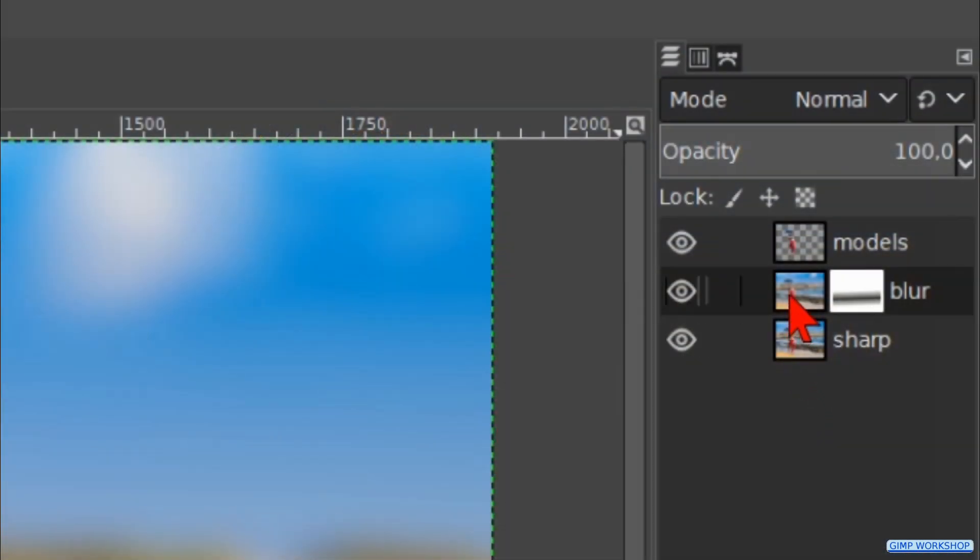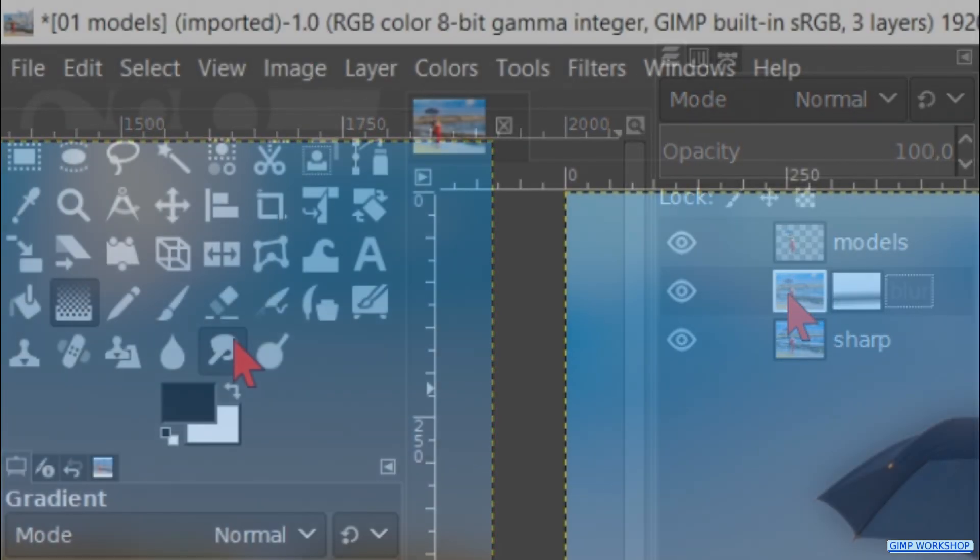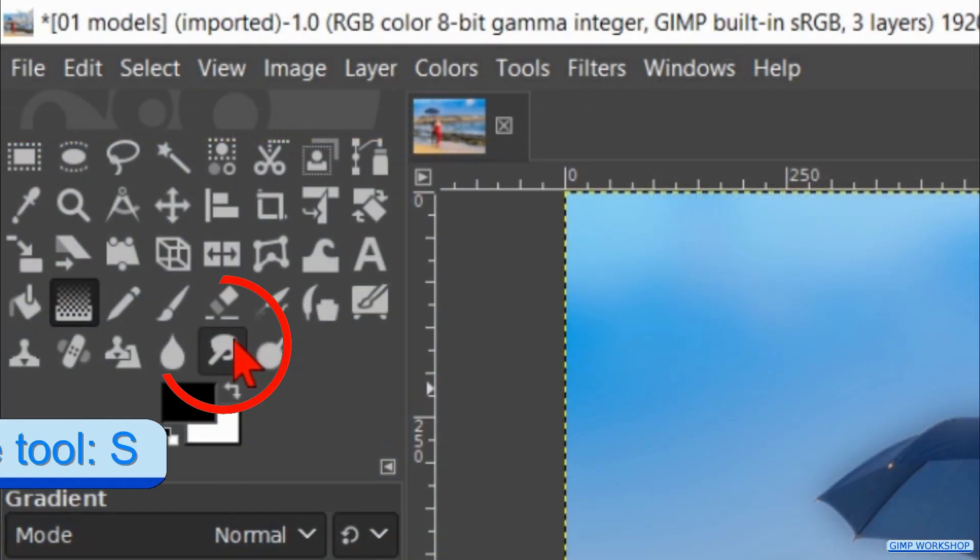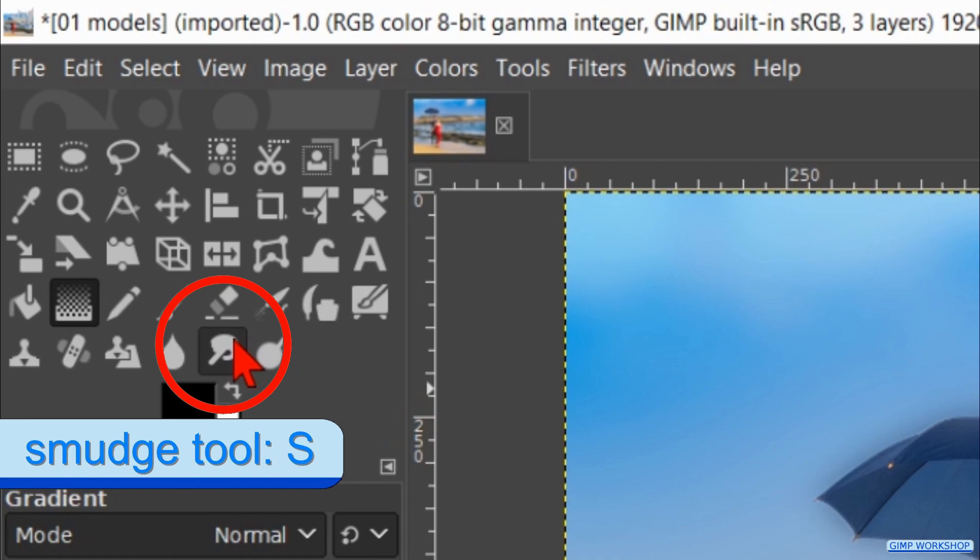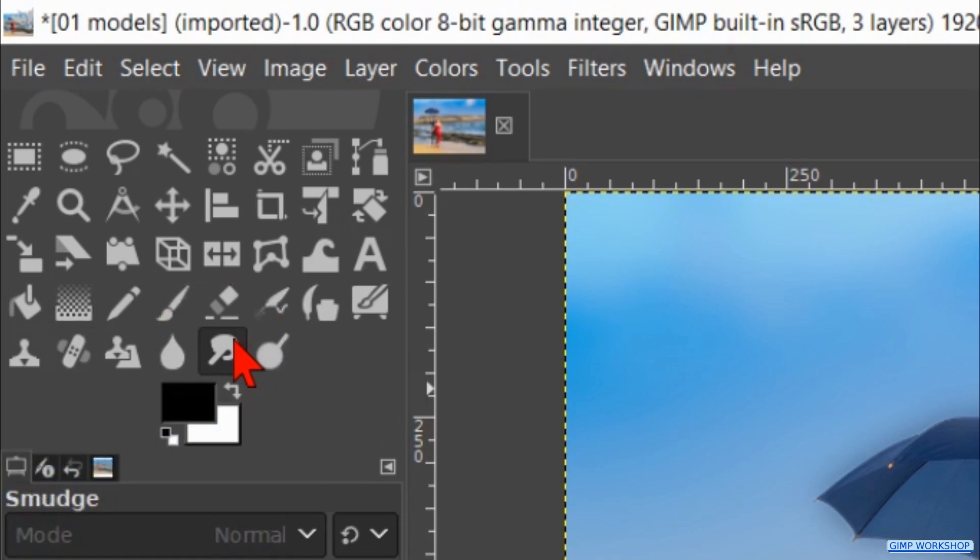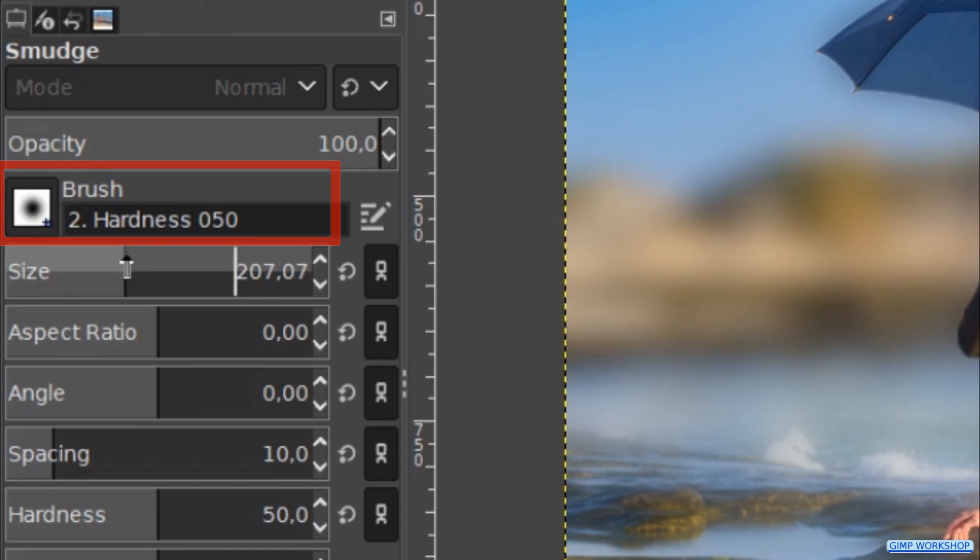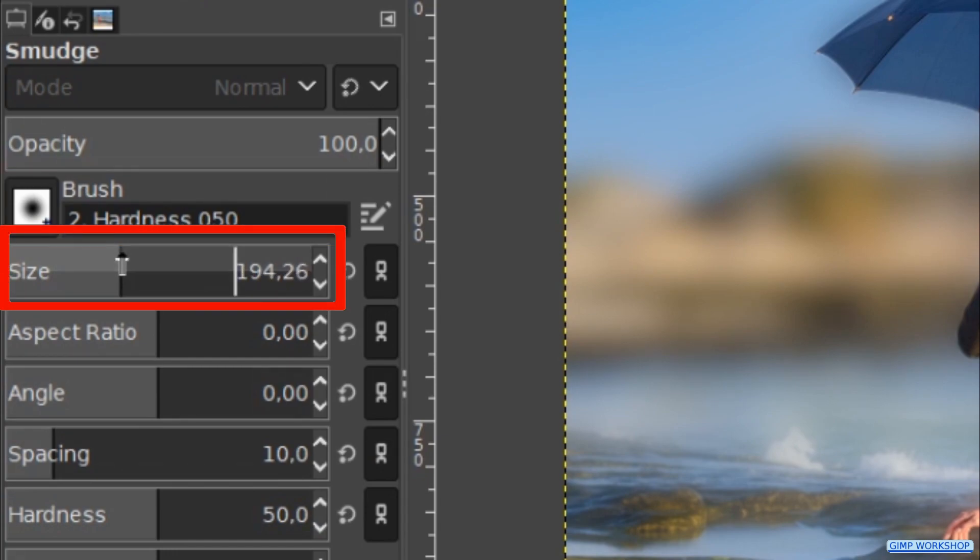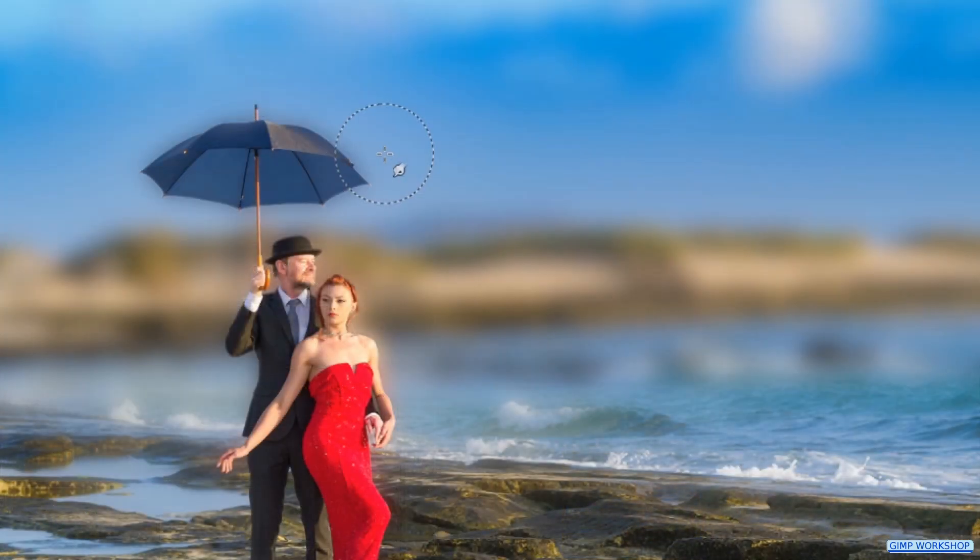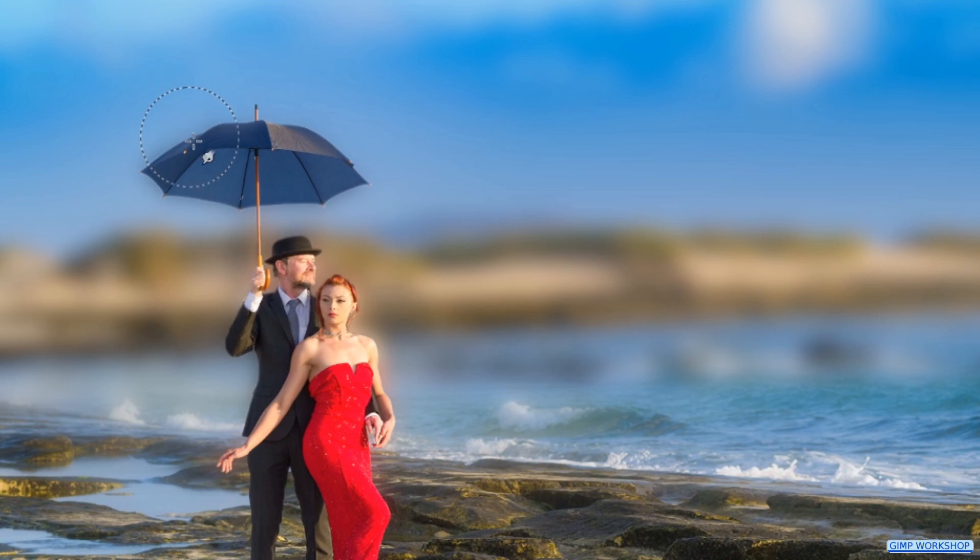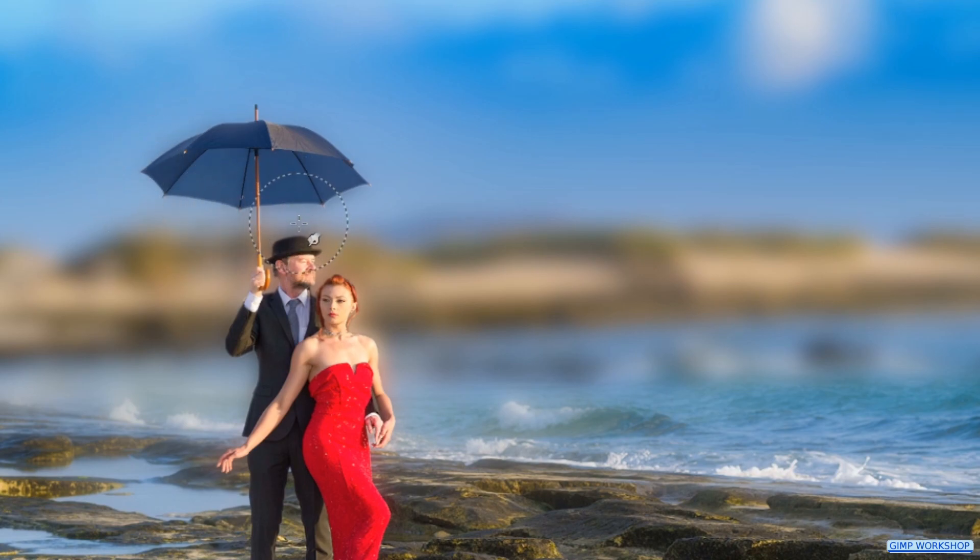First we click on the thumbnail of the blur layer to make it active. It now has a white border. Then we go to the toolbox again and now we make the Smudge tool active. We can leave the hardness on 50, but we change the size to about 200. Carefully smudge the halo in the direction of the subject like so. In this way we can remove this unwanted effect.